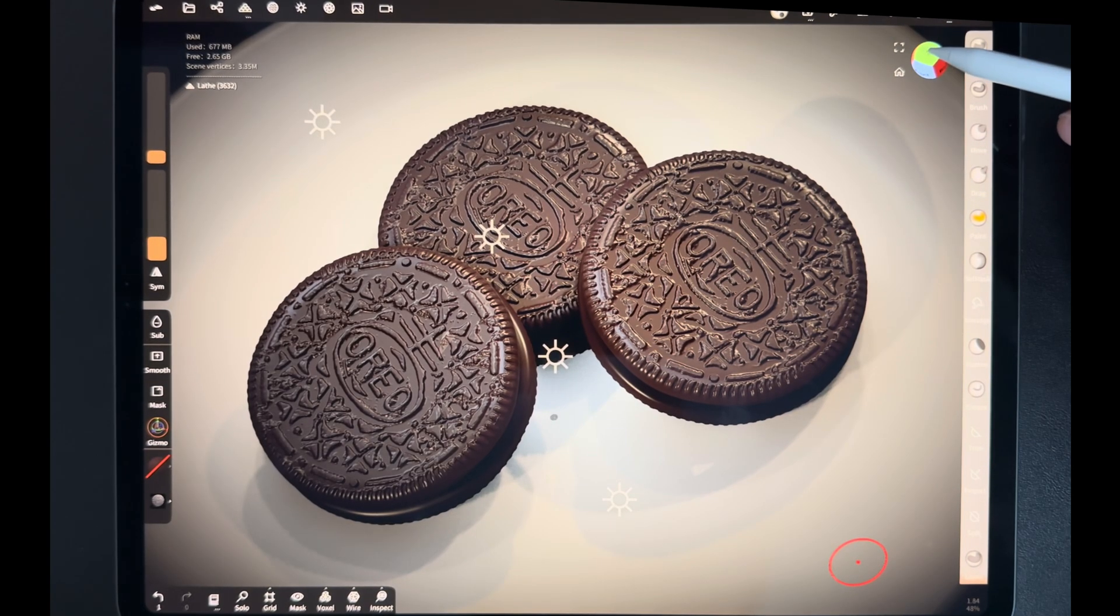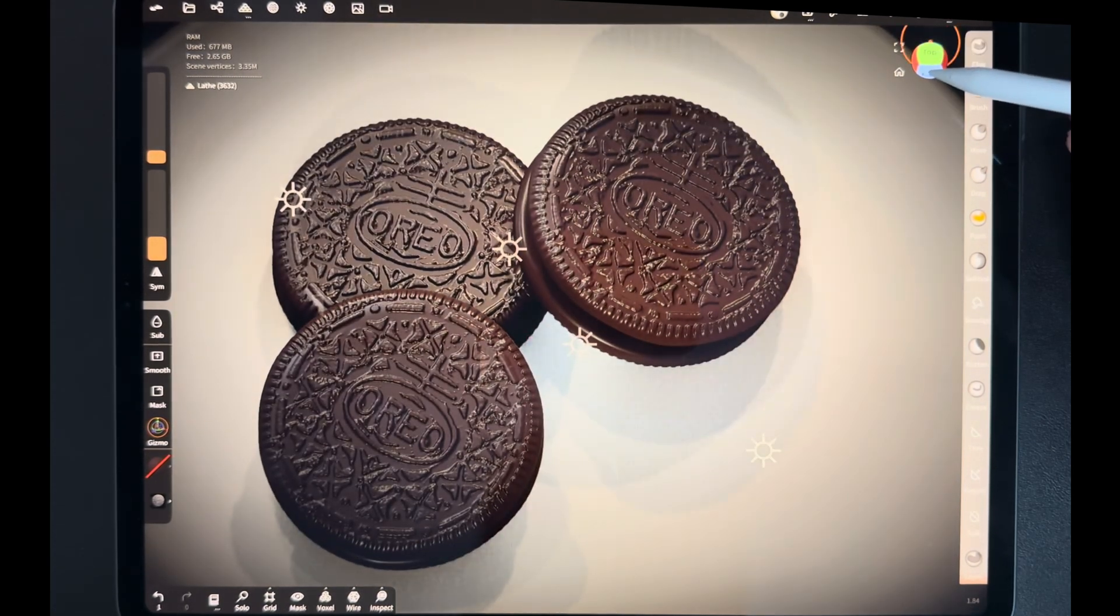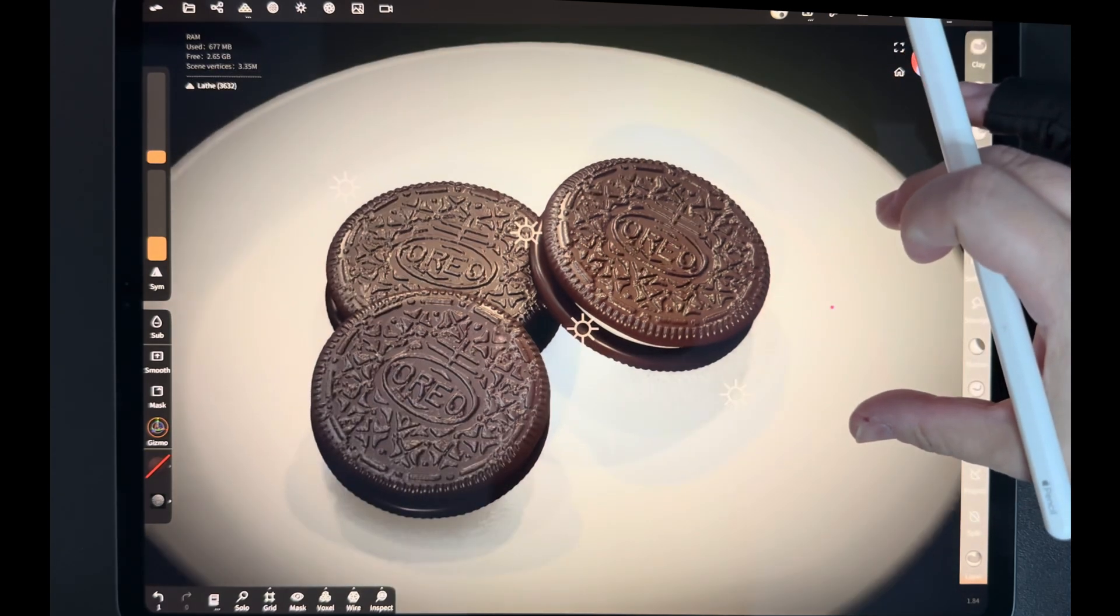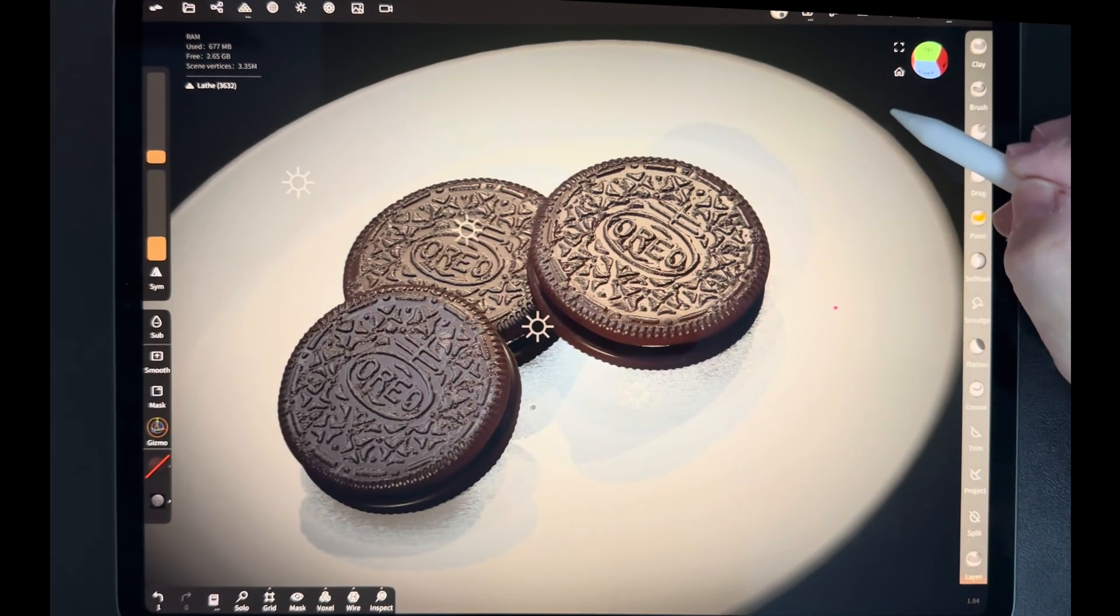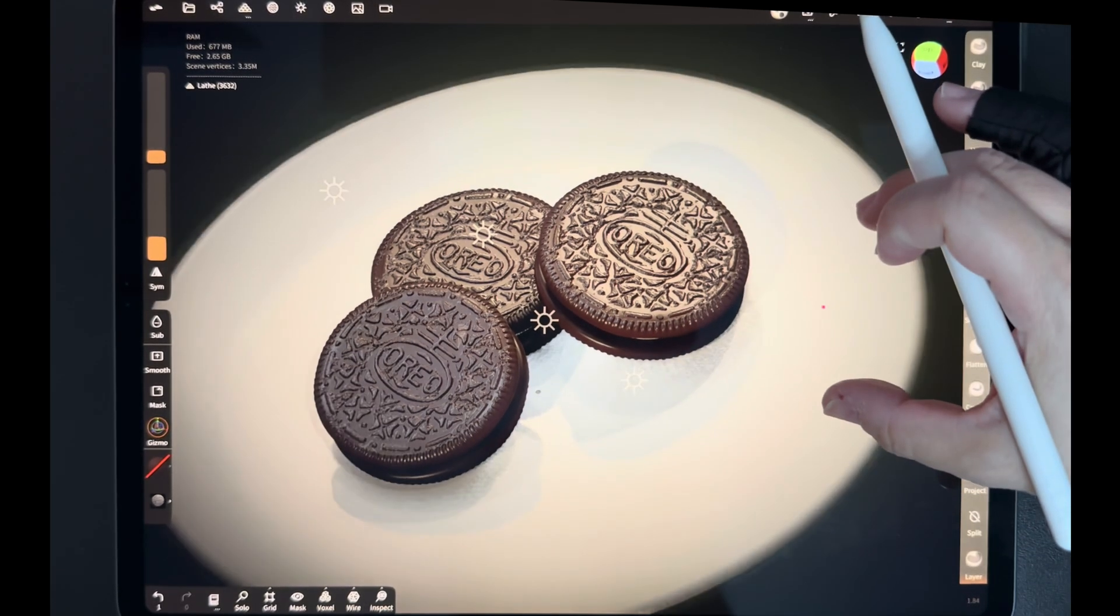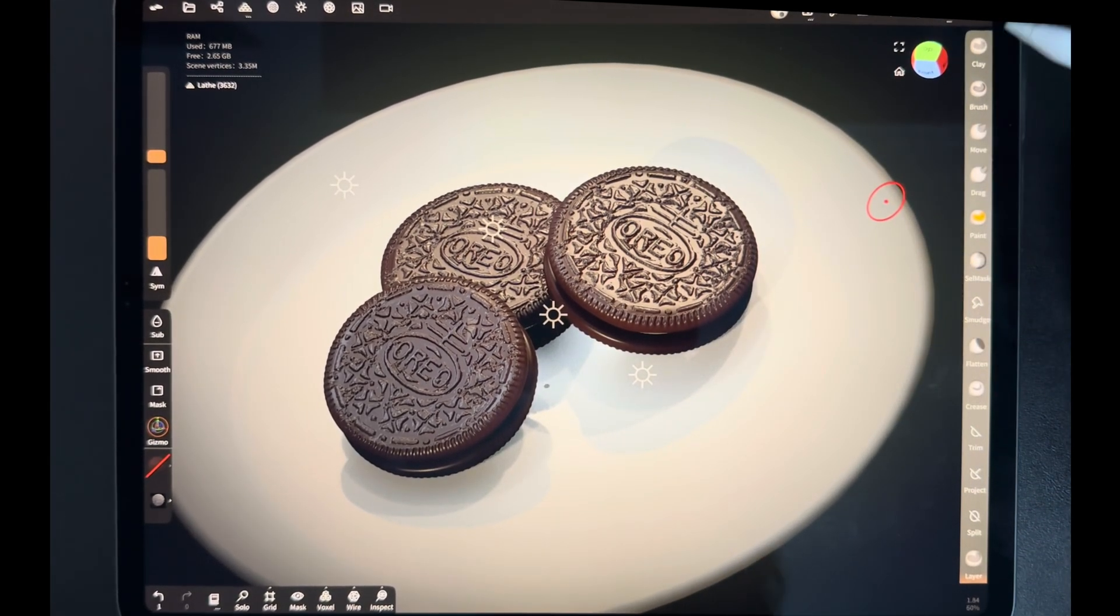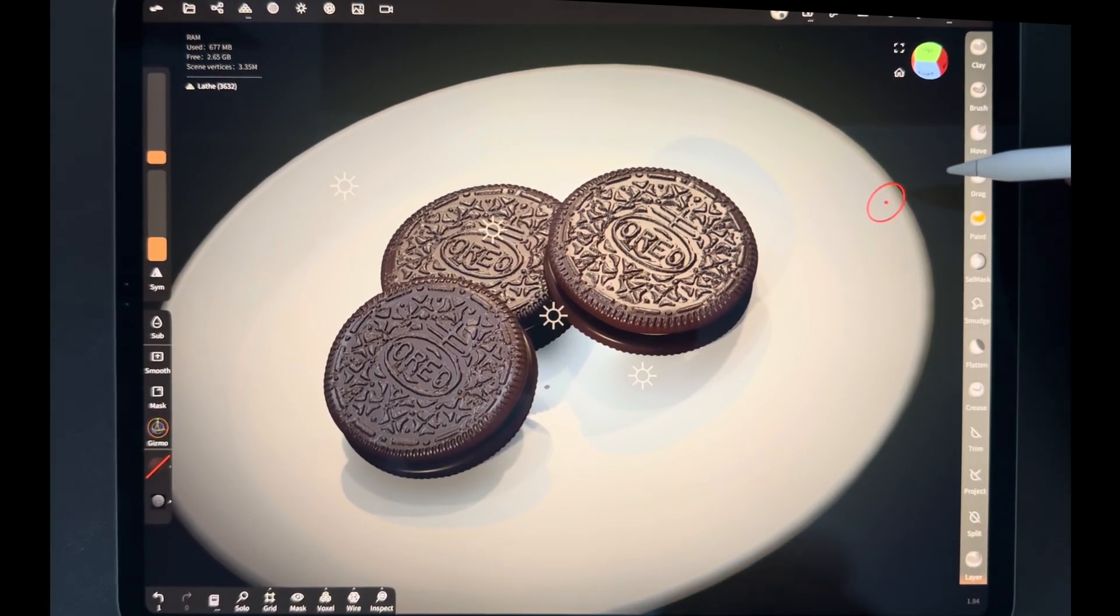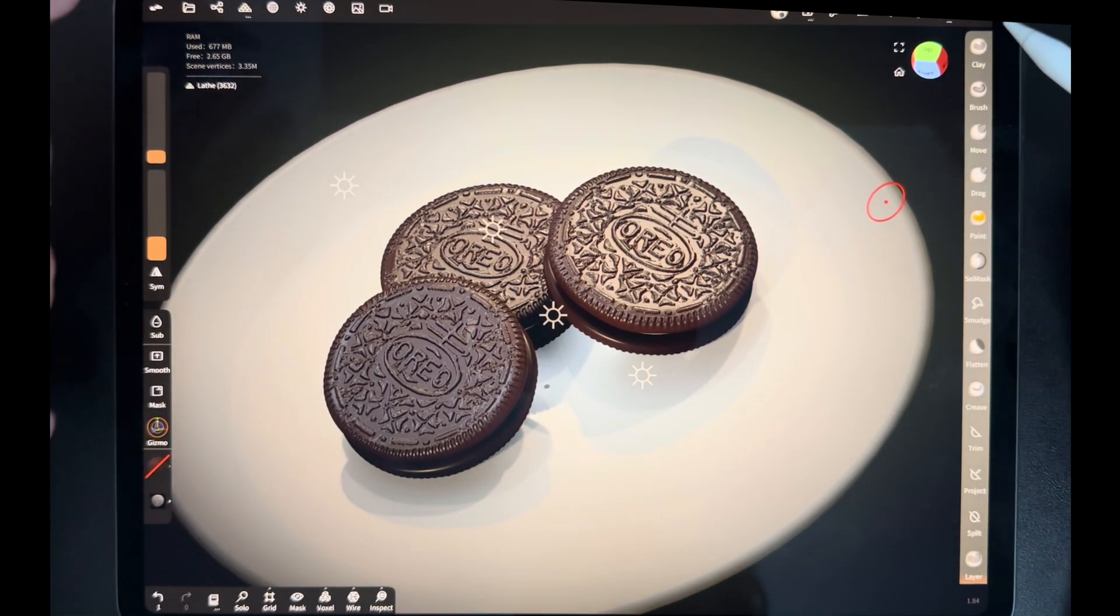So, the other day I sculpted these Oreo cookies in Nomad Sculpt, and like a total jerk that I am, I left out the part where I created the alpha. So this is what this video is going to be about, how I make my alphas in Procreate and how I import them in Nomad Sculpt.